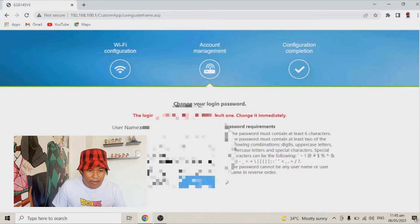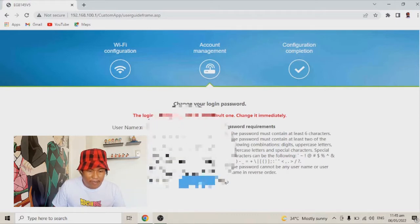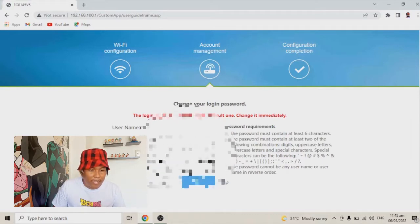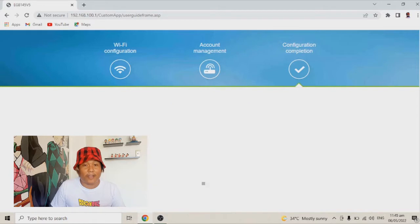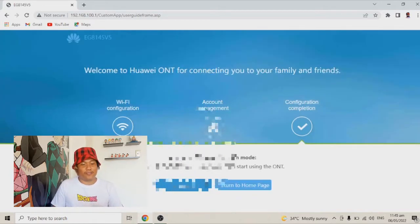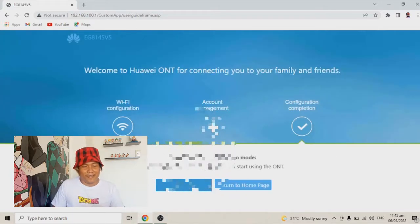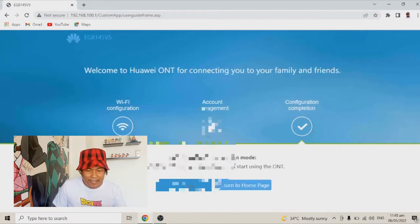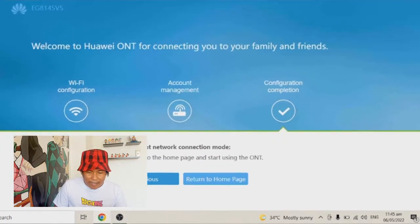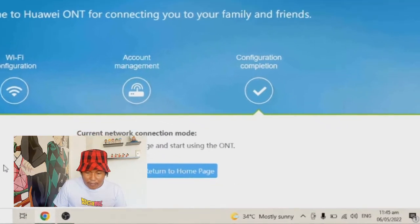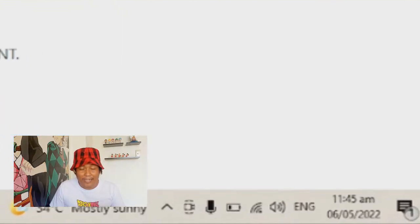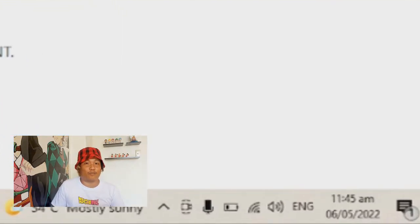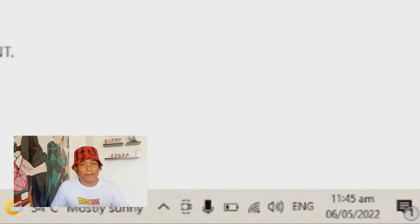Now our account is being configured, and as you can see, we are now at the configuration completion. If you look at the bottom part of your screen, you are being disconnected from the internet connection.